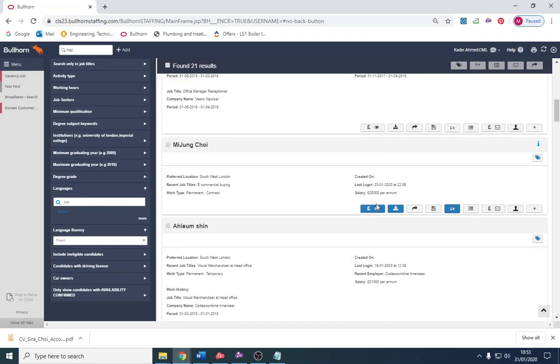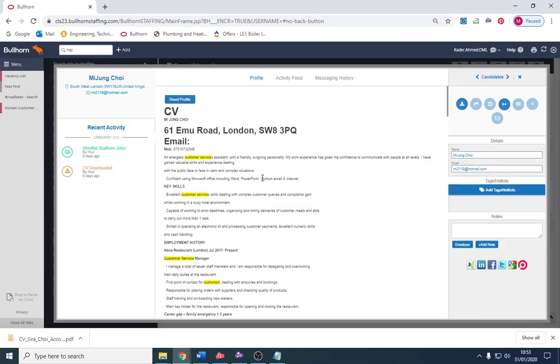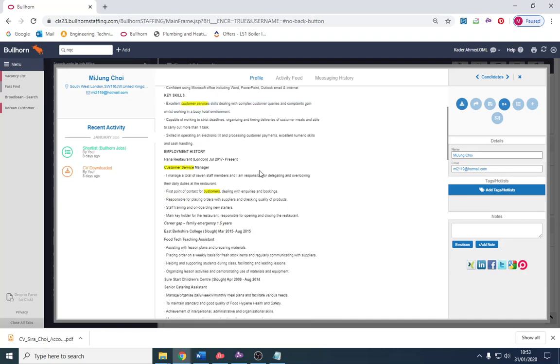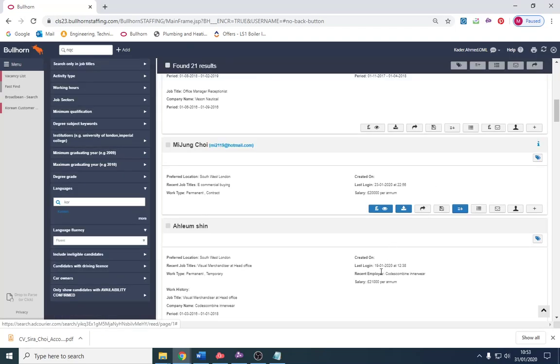I'm going to go through a few more examples. This person's a customer service manager at a restaurant. That's a very customer facing role. It's not really telephone based but they do take bookings and inquiries, so that's pretty good as well. This person would be suitable as well.